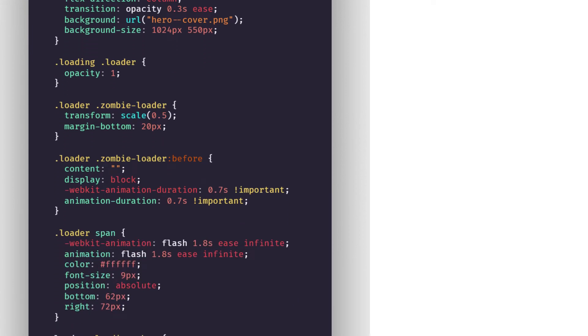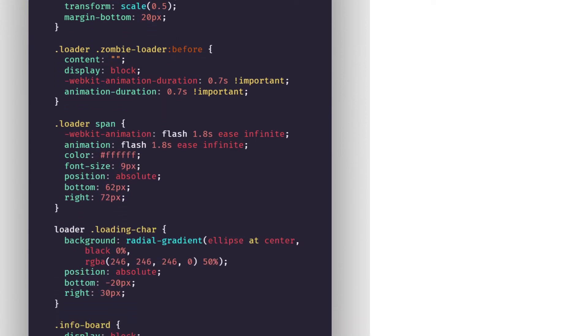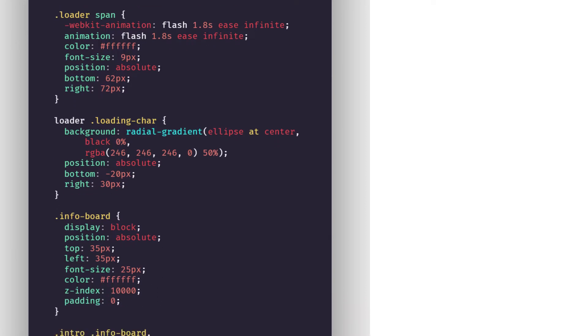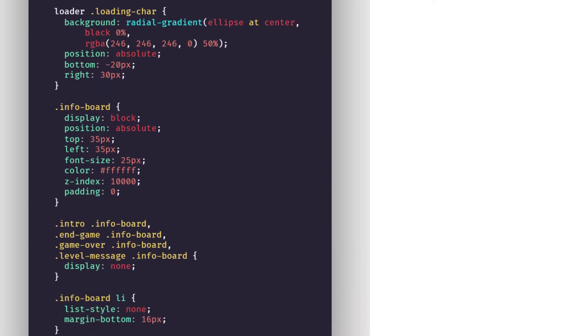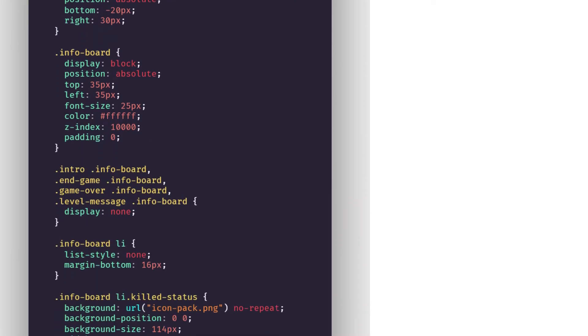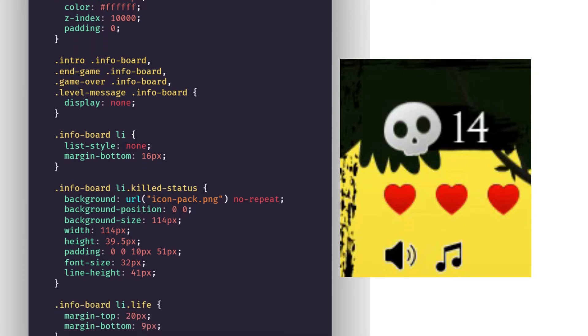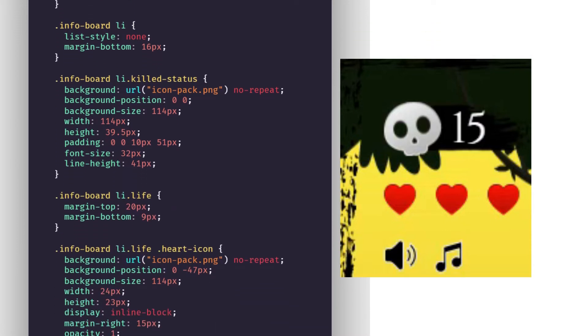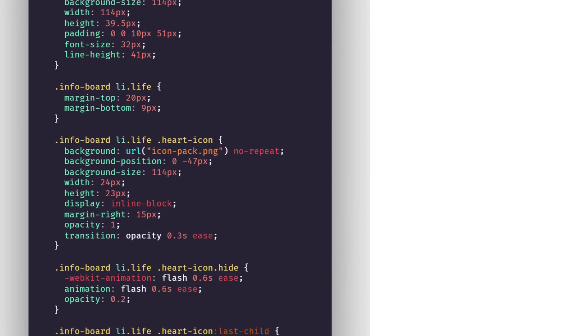Now we are focusing on the loading animation. So when the game loads the animation displayed during that time. And the info board about the health, hearts and the kill counter.